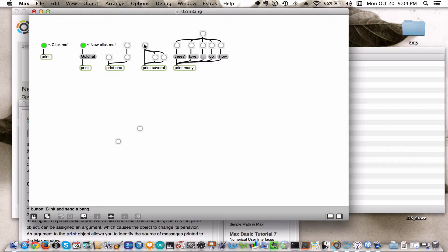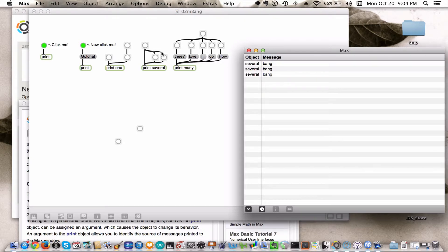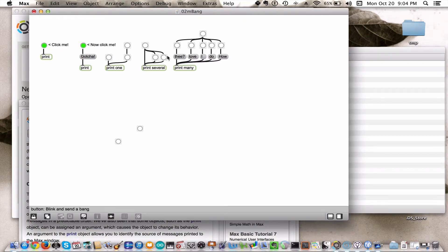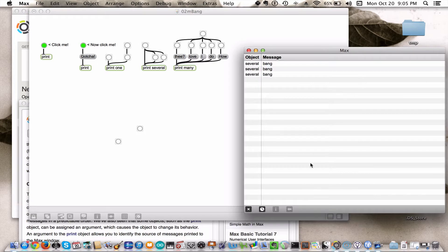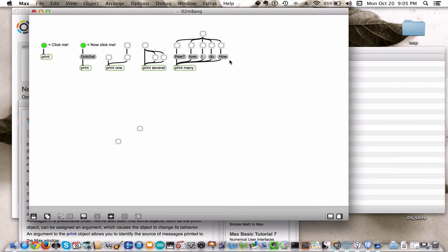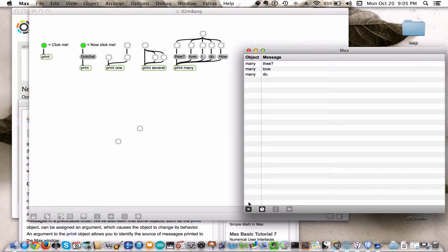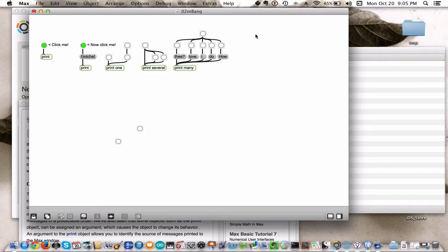On the other hand, if I delete this and hit one bang, how many bangs do you think I'm going to get? I get three, because they are all sent to the inlet in parallel. Over here again, you can press any of these messages individually and it will send. You can also press any of these bangs individually and it will send the associated message.